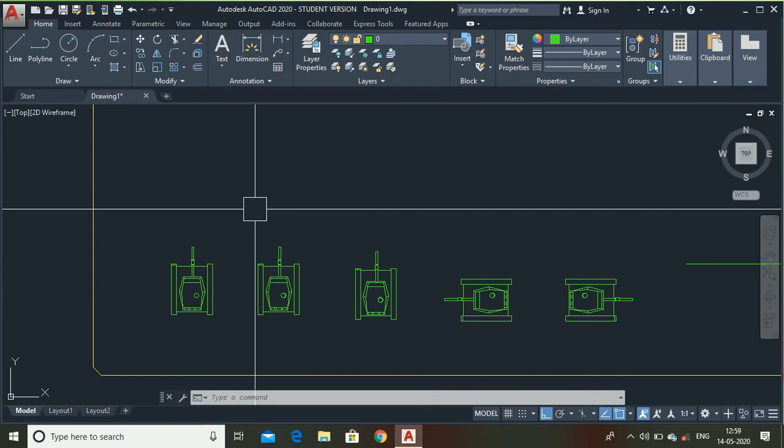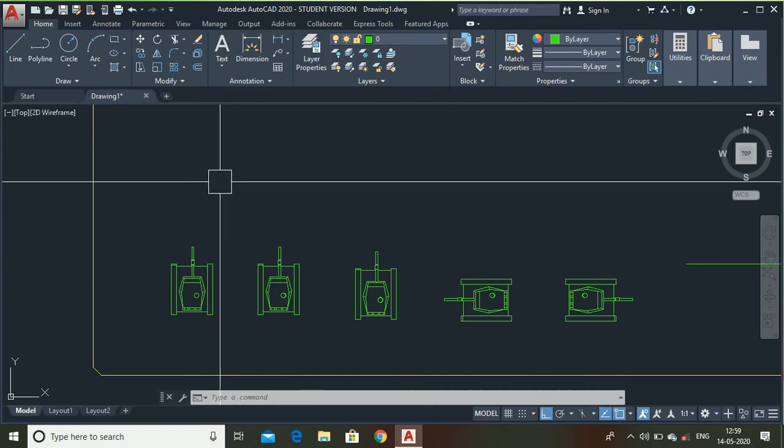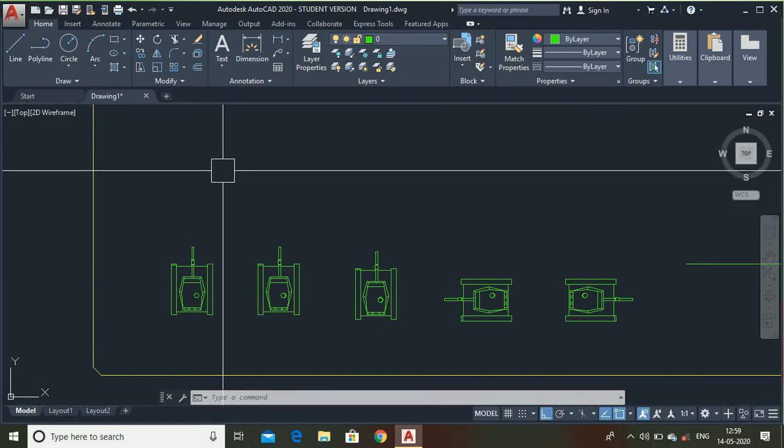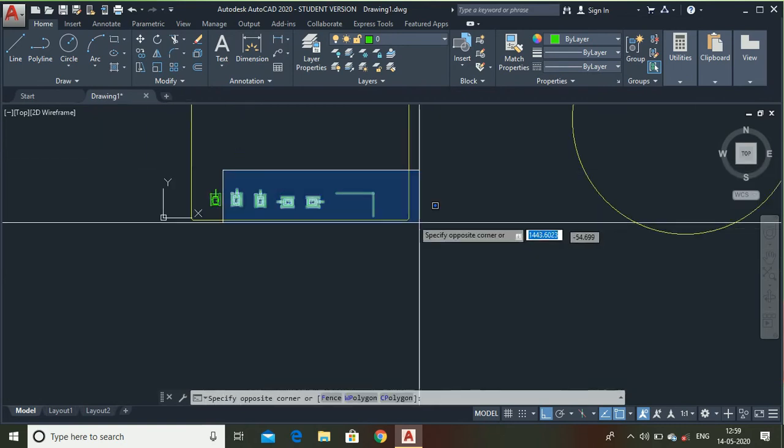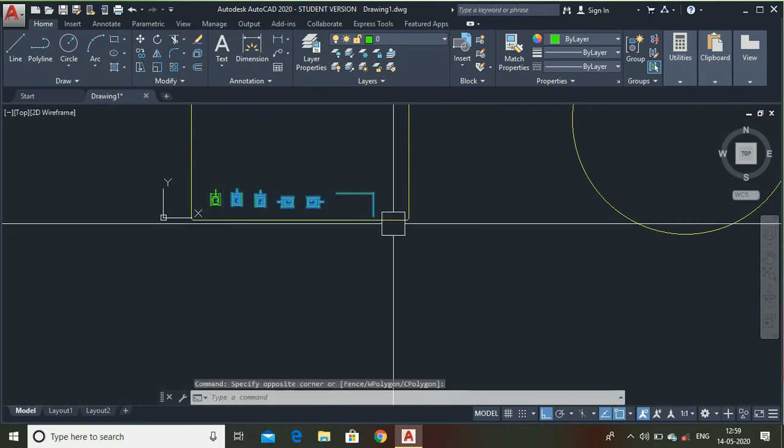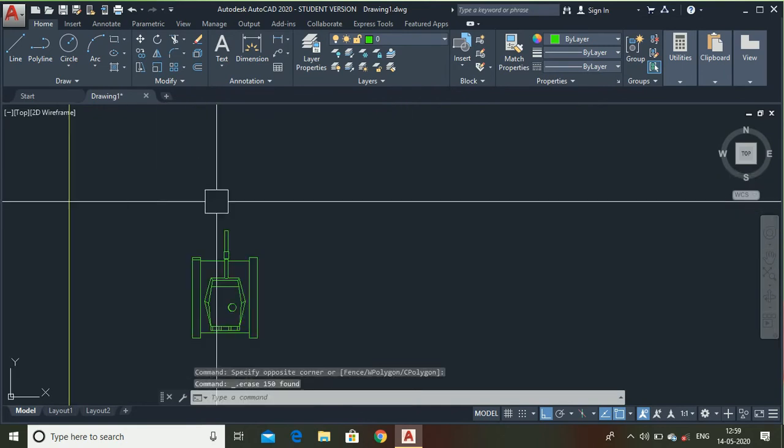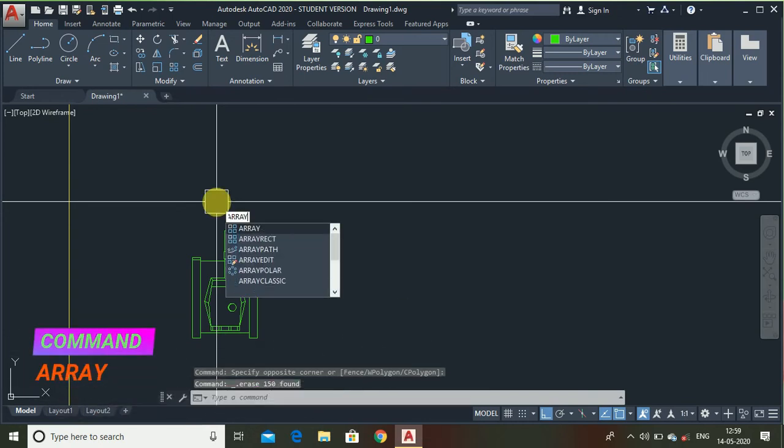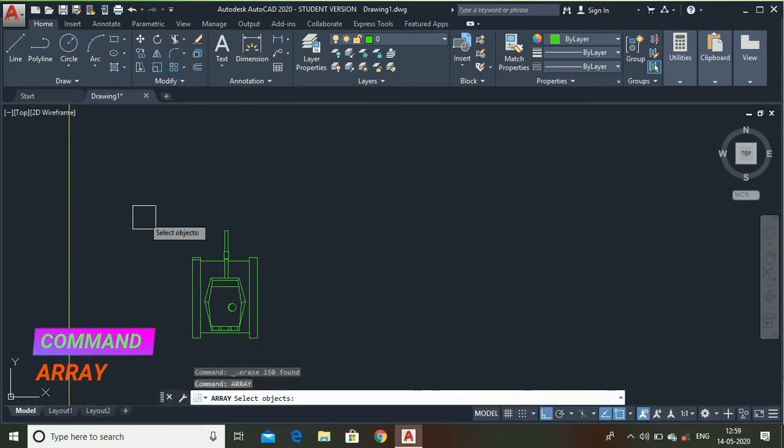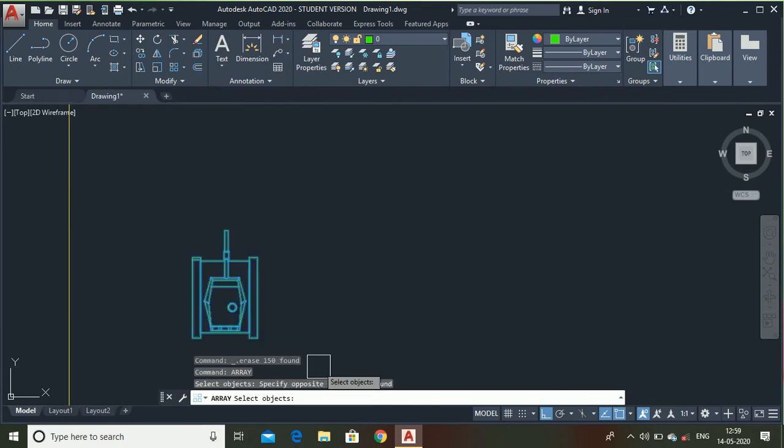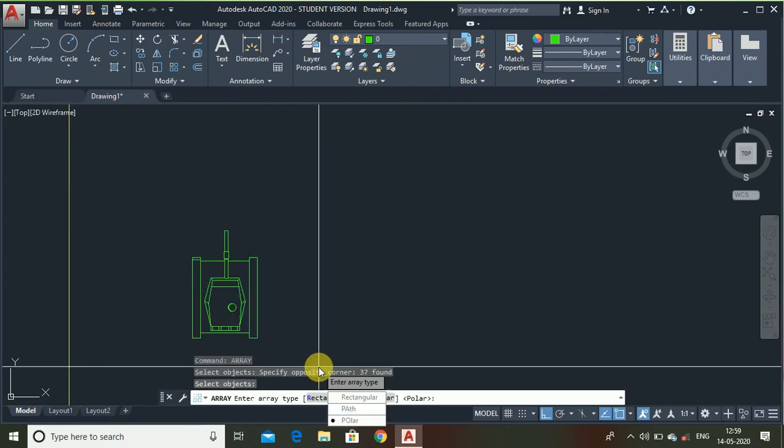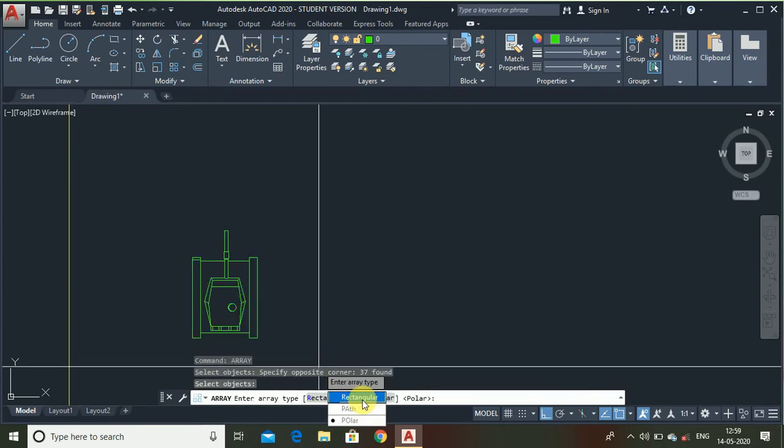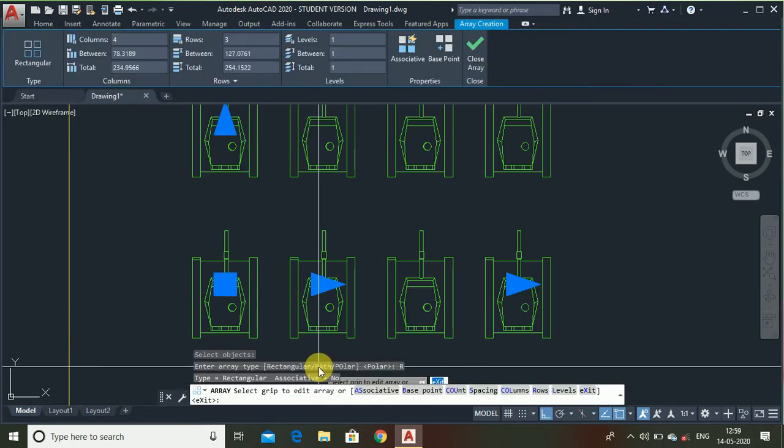Now let me show you what is the array. For that I have erased all these tanks first. Now type array. Simply select this object, press enter.